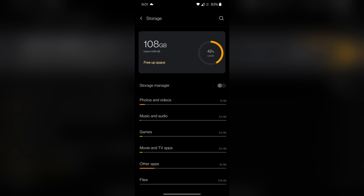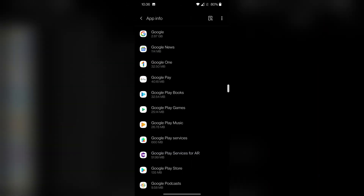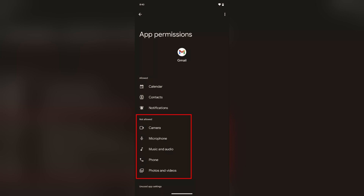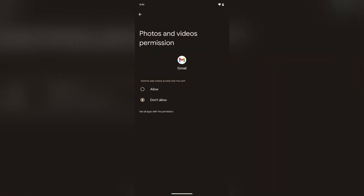Another thing you can do is check the app's permissions to see if there's something it's lacking that it requires to function properly. Go into Settings, then Apps, then See All Apps, and then go onto the app you're having issues with. From there, click on permissions and see if there's anything out of the ordinary. If it's missing a crucial permission, you may want to add it, or if it has a permission it really shouldn't have, you can remove that as well.